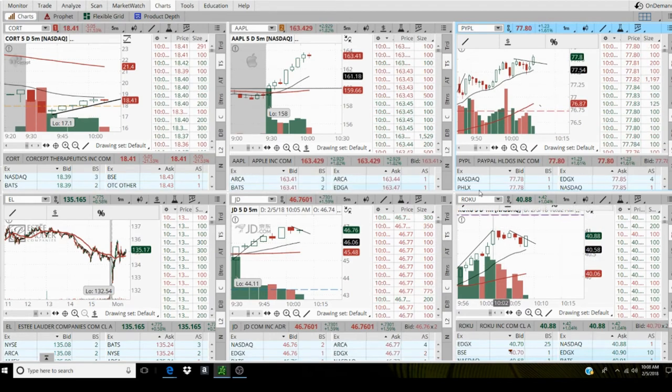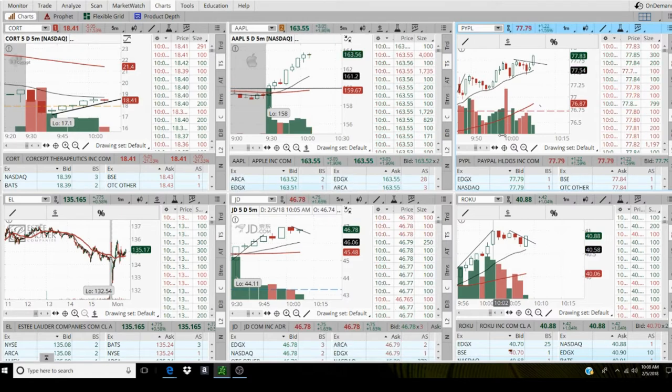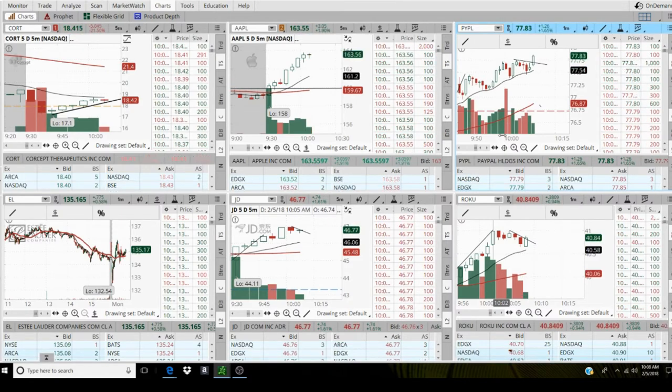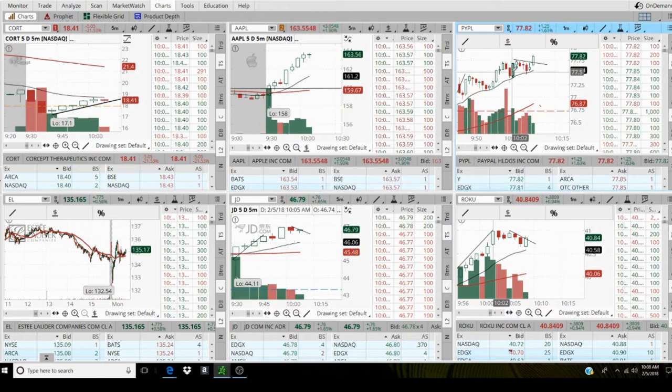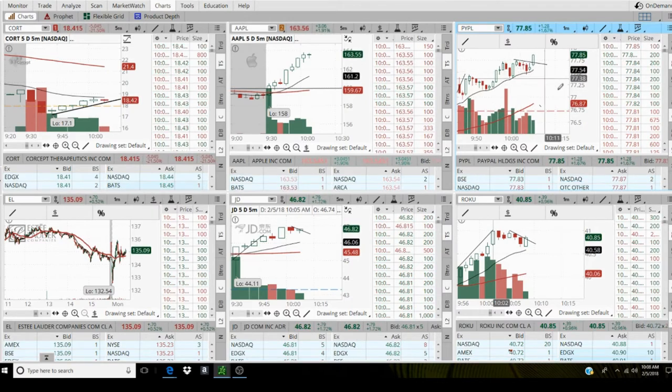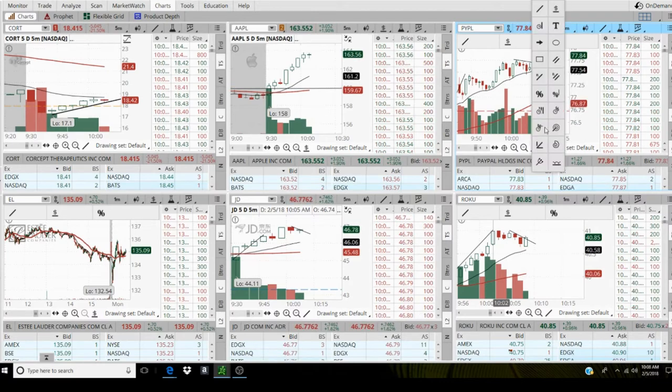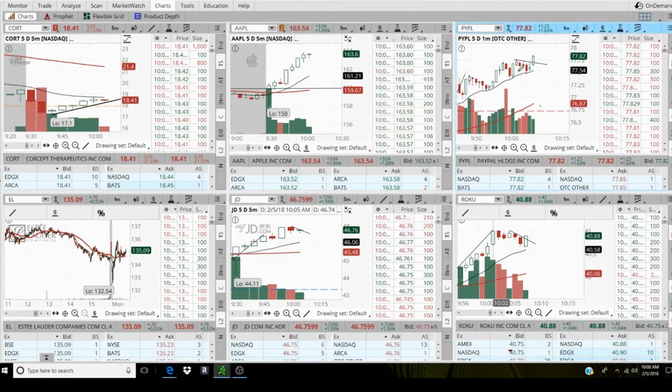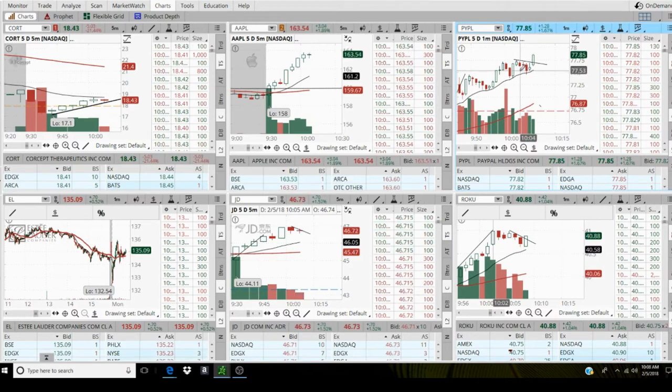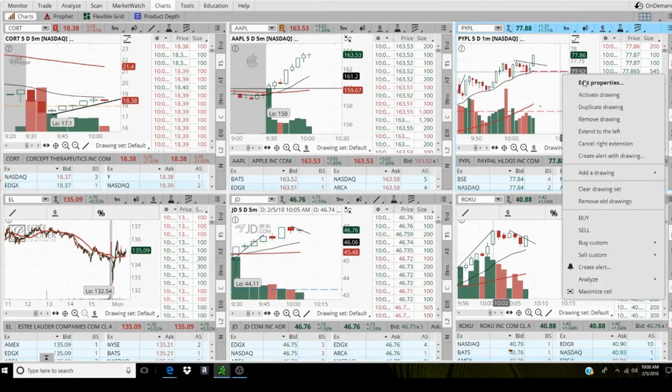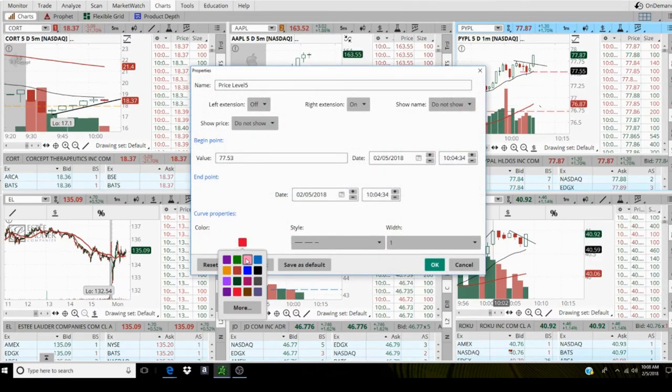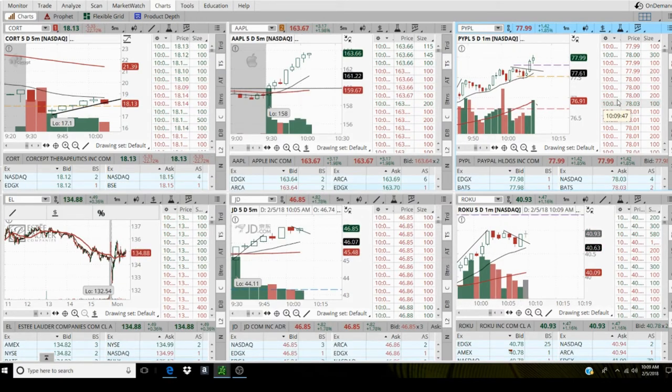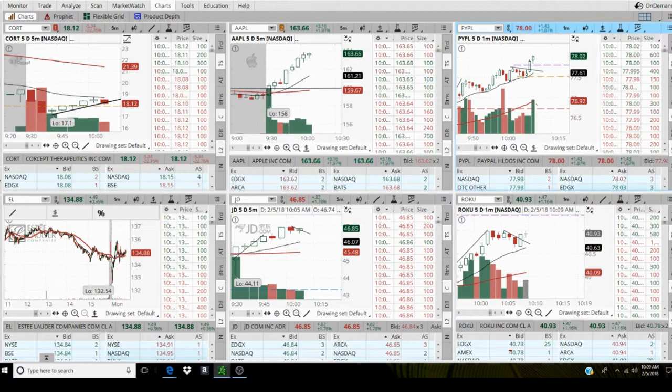I'm going to step into PayPal at 77.80. It filled me. I'm going to put my stop at this low, $77.50.